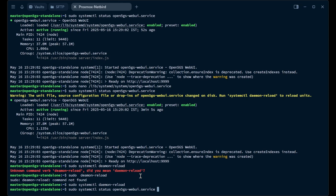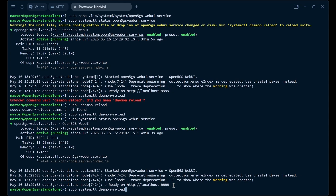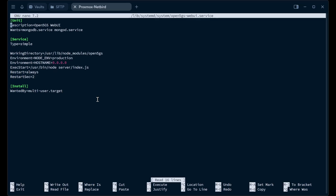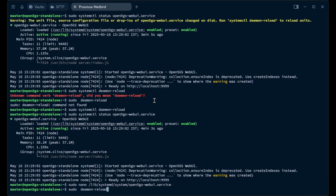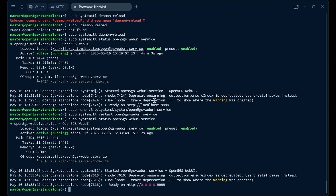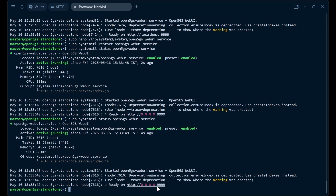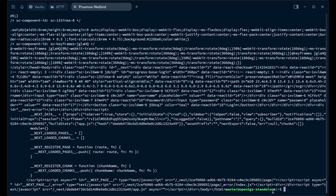Now we'll check the service — it is running on 9999. We'll restart the webui service so it picks up the new environment variables, and it should now be running on 0.0.0.0, meaning all interfaces. You can see it is now running on all interfaces on port 9999. I'll verify by doing a curl on localhost to confirm it is actually working, and yes we do have some HTML code being shown, so the web UI is working on localhost.